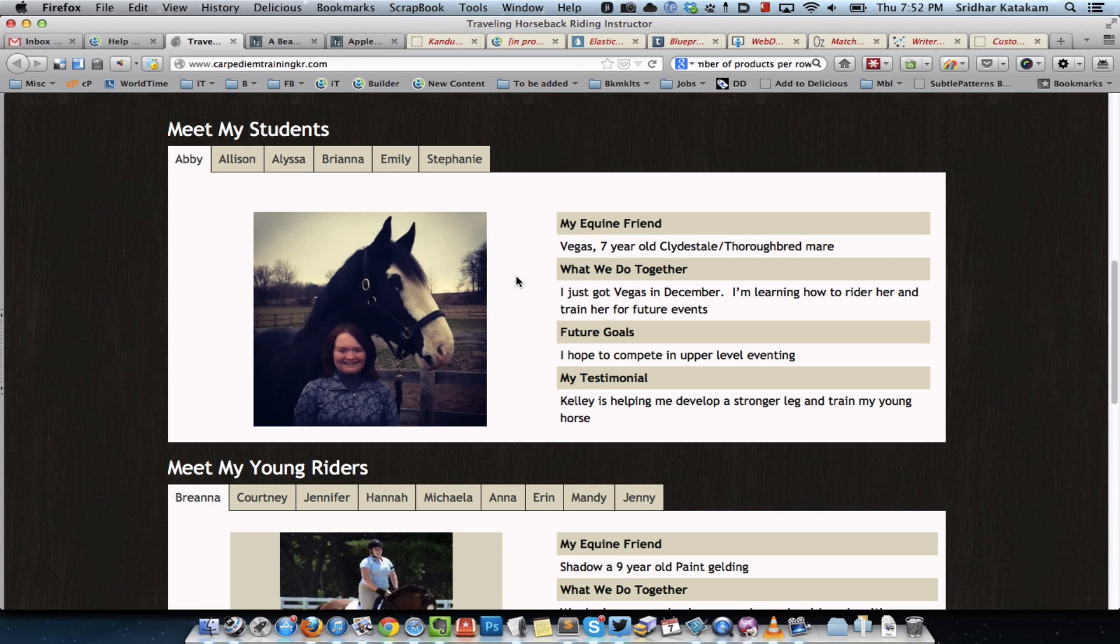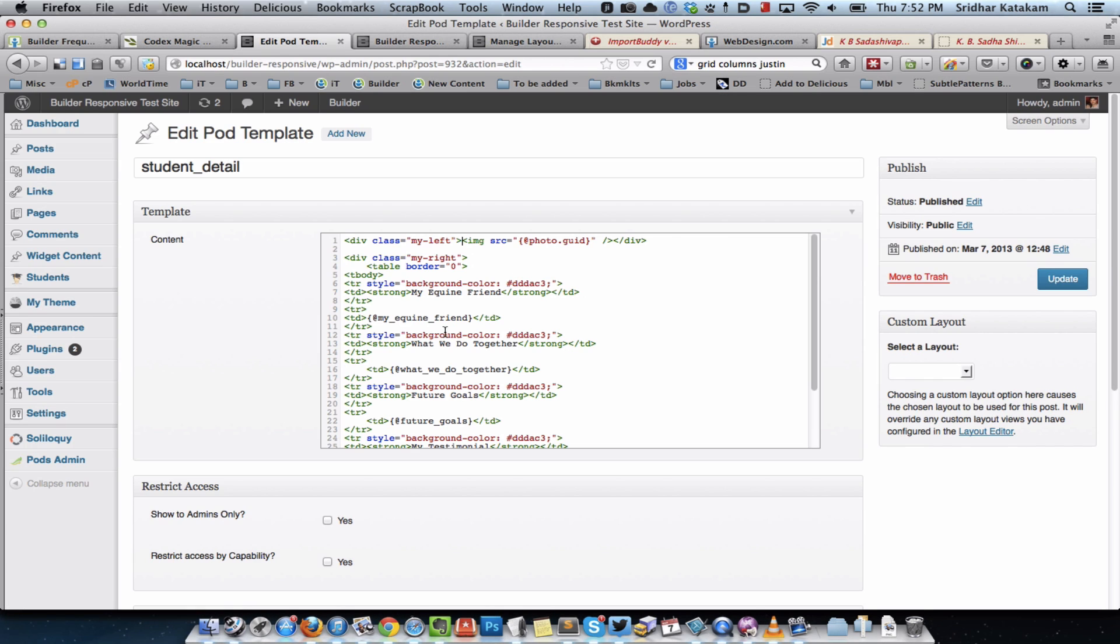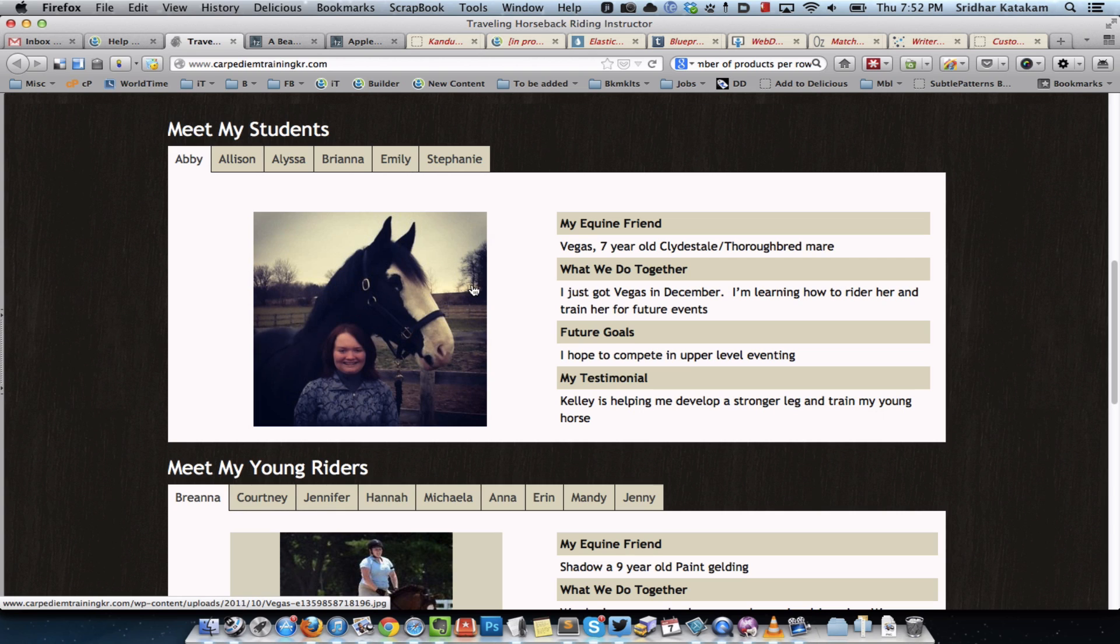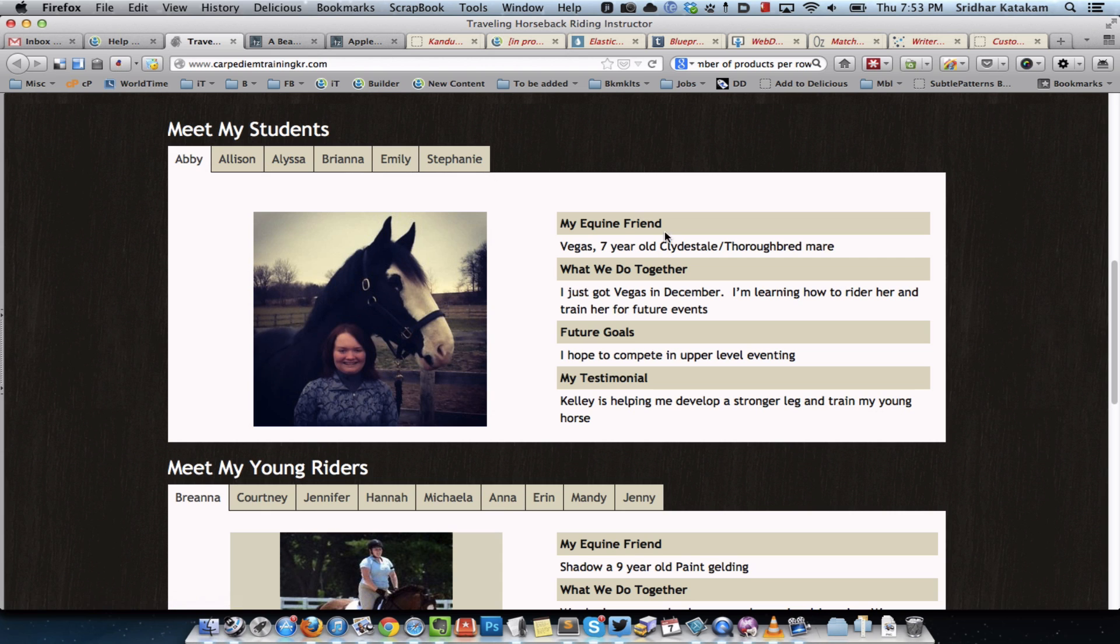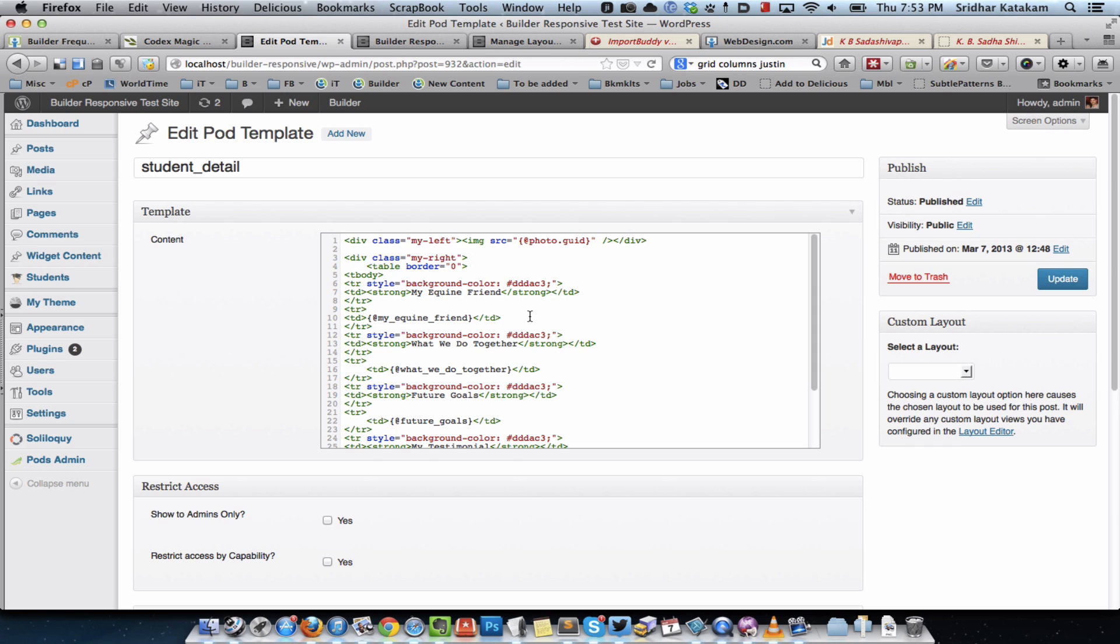For the time being I just examined this existing web page content using Firebug and copied the entire existing table, then replaced the values with the placeholders. So the value of my equine friend for the first user will be dynamically replaced wherever we put this particular magic tag. It's just basically curly brackets and within curly brackets at the rate whatever is the name of the custom field. But in an ideal scenario there's no need to use table for displaying this kind of data. We can basically use divs and use CSS to do this better.